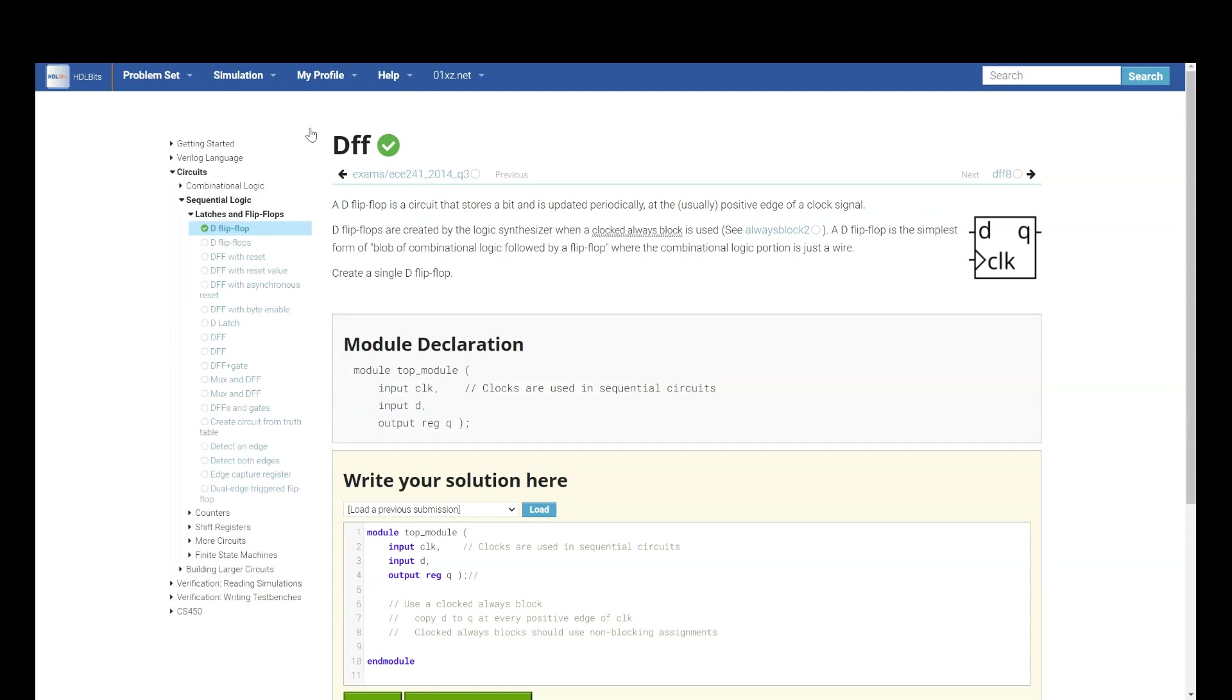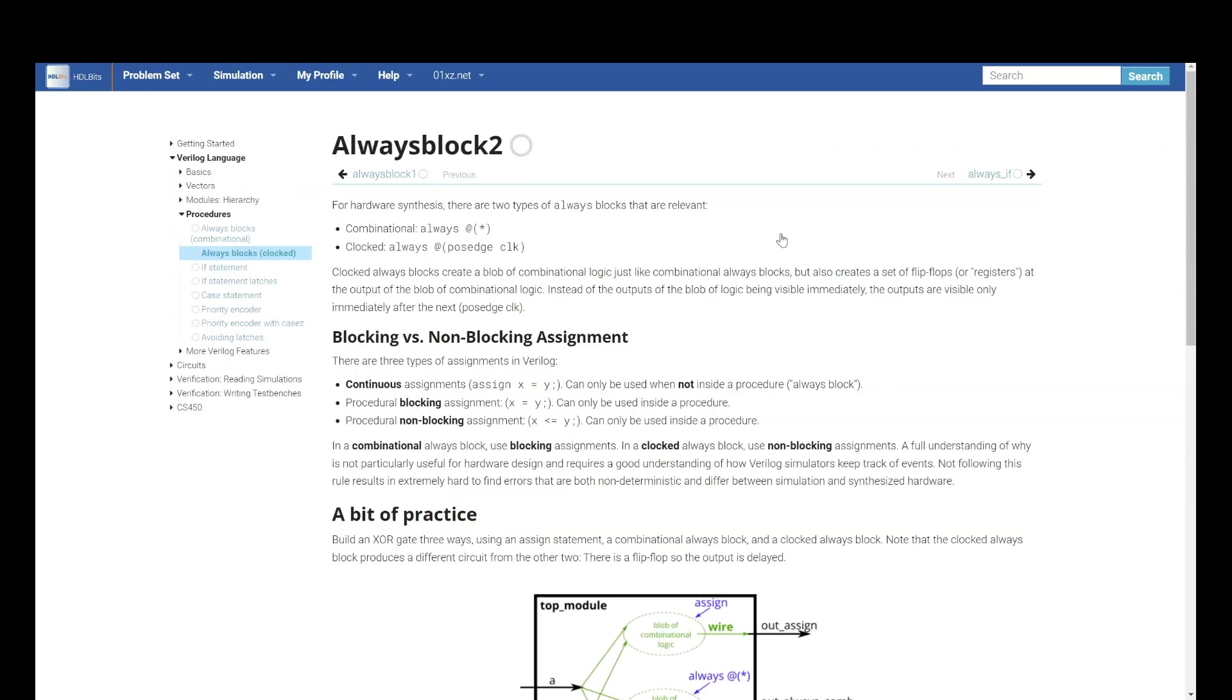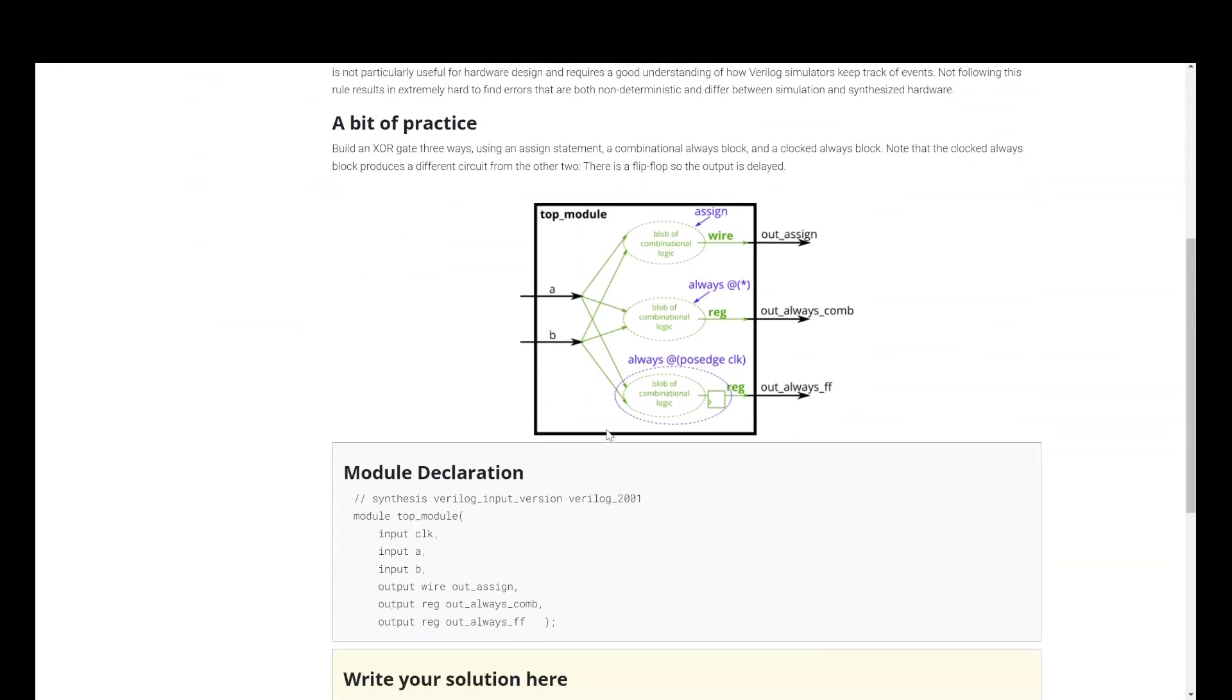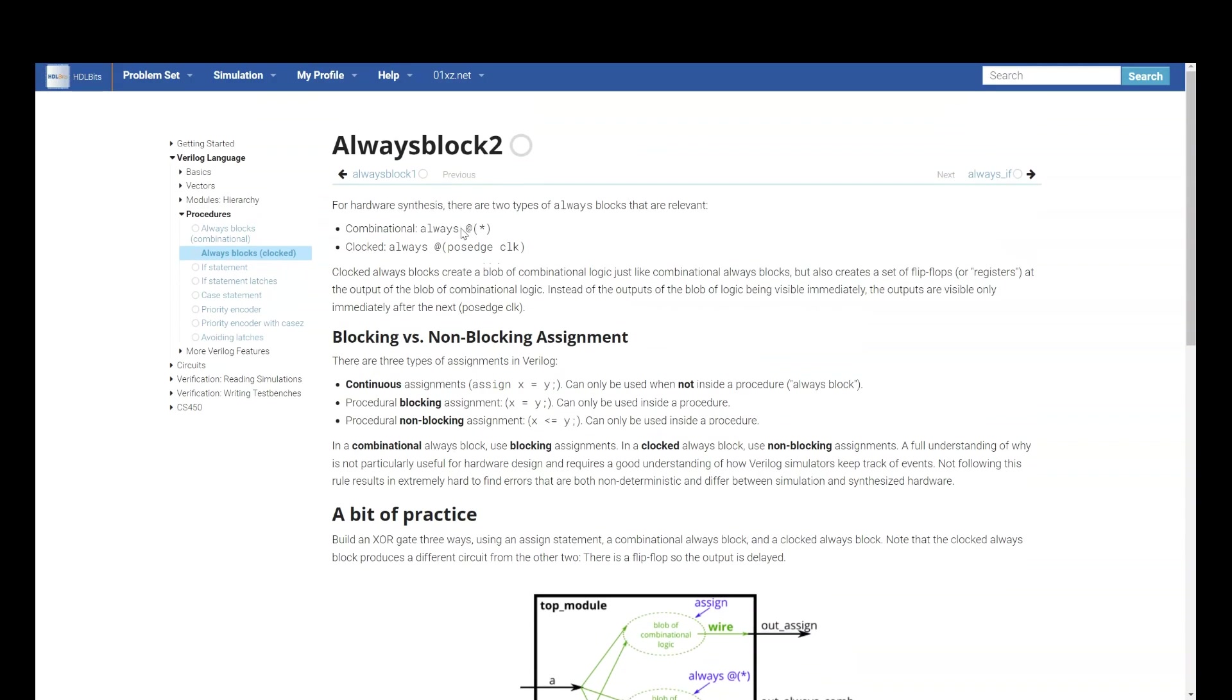Let me try D flip-flop. Now, they will explain what is D flip-flop also and what kind of design they are expecting you. A D flip-flop is a circuit that stores a bit and is updated periodically at positive edge of clock signal. This circuit works at positive edge of clock signal. There is no reset in this design. They just have clock. Then D flip-flops are created by the logic synthesizer when a clock always block is used. And if you want to see what is clock always block, that also they are explaining here.